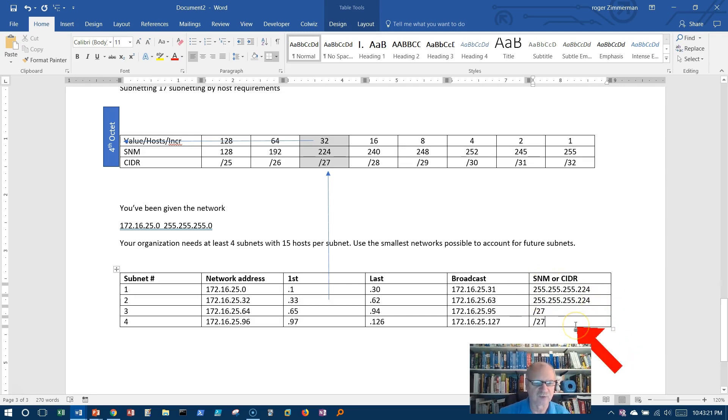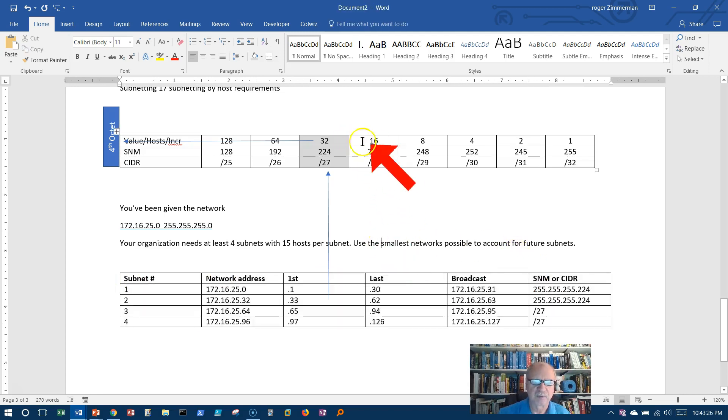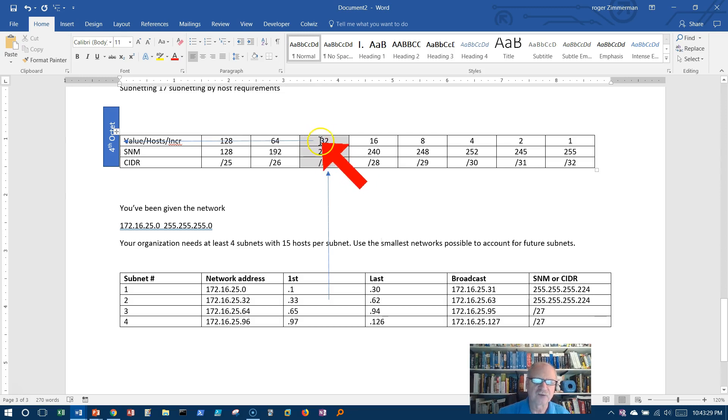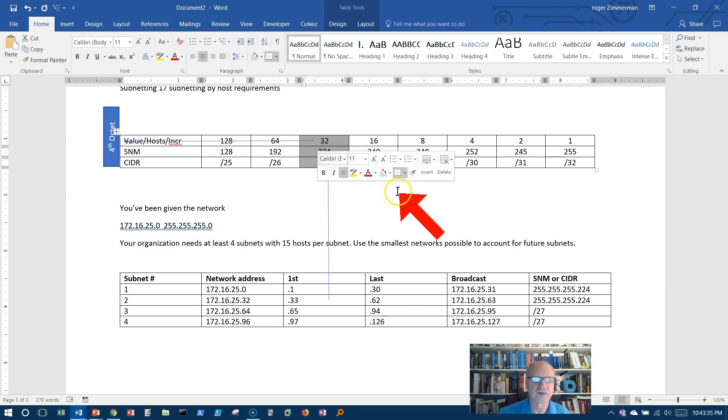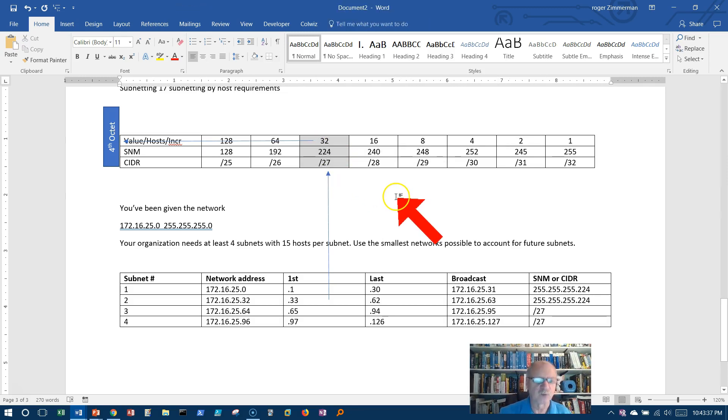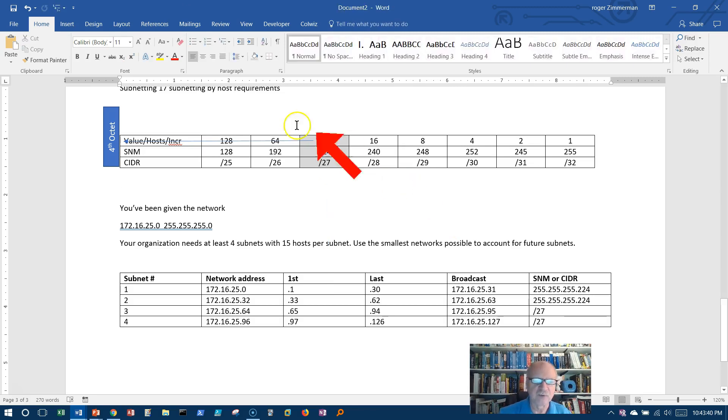And I've done it. I now have the smallest possible networks because I chose the one that gave me the smallest ones in which I could still get 15 hosts per subnet. And I just identified this column as my interesting column here to work from.